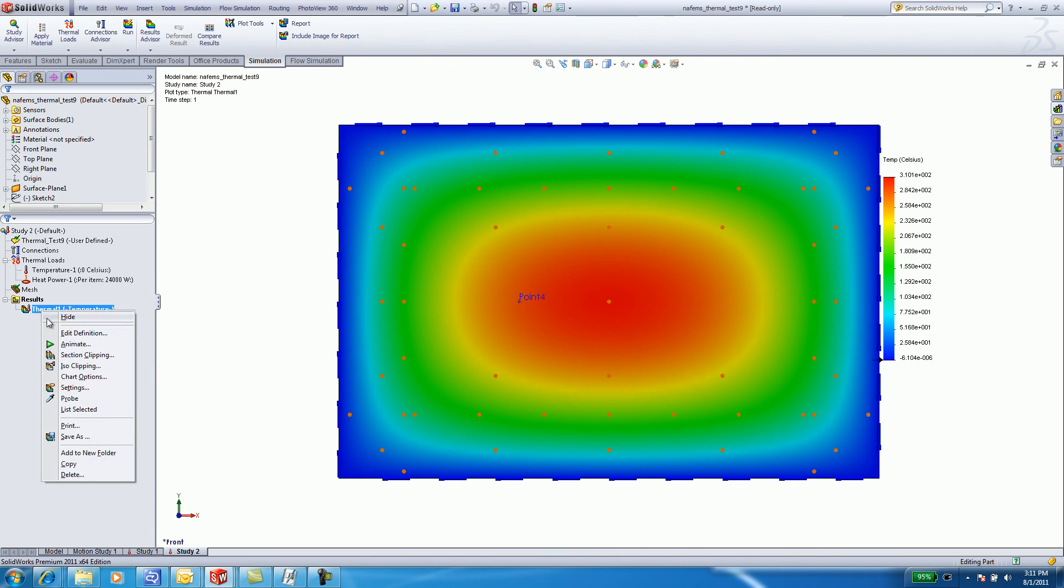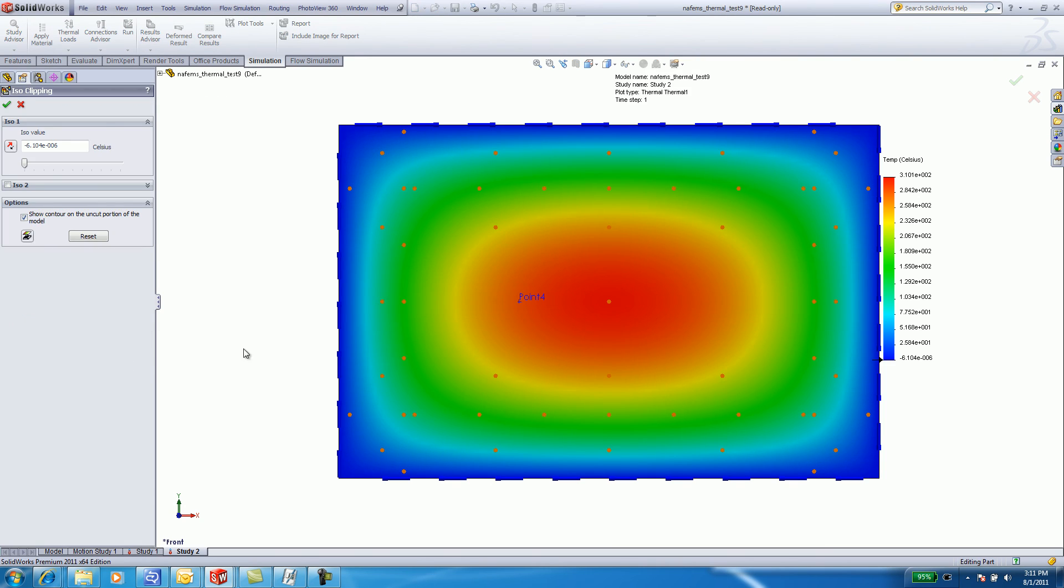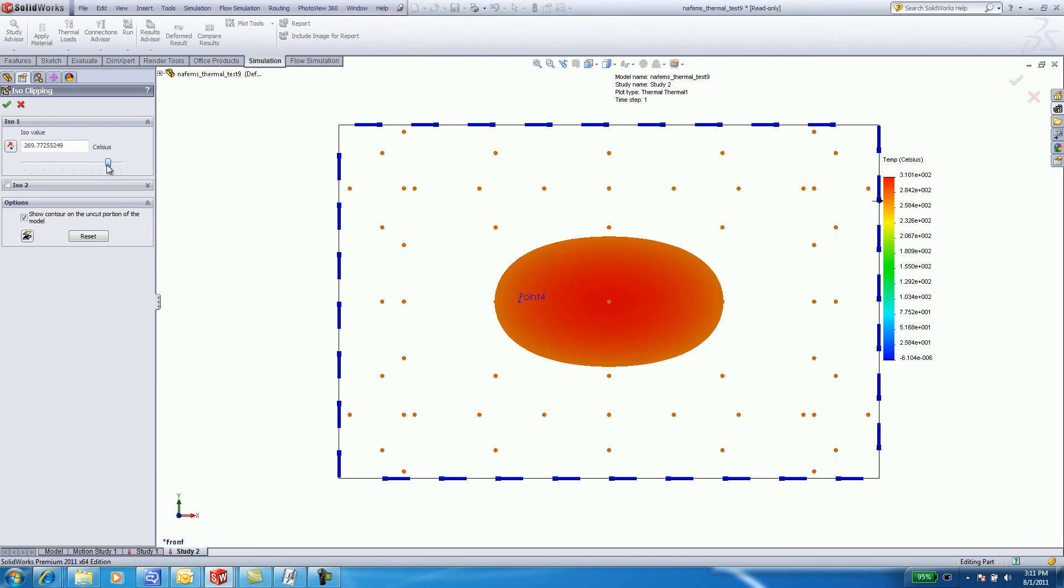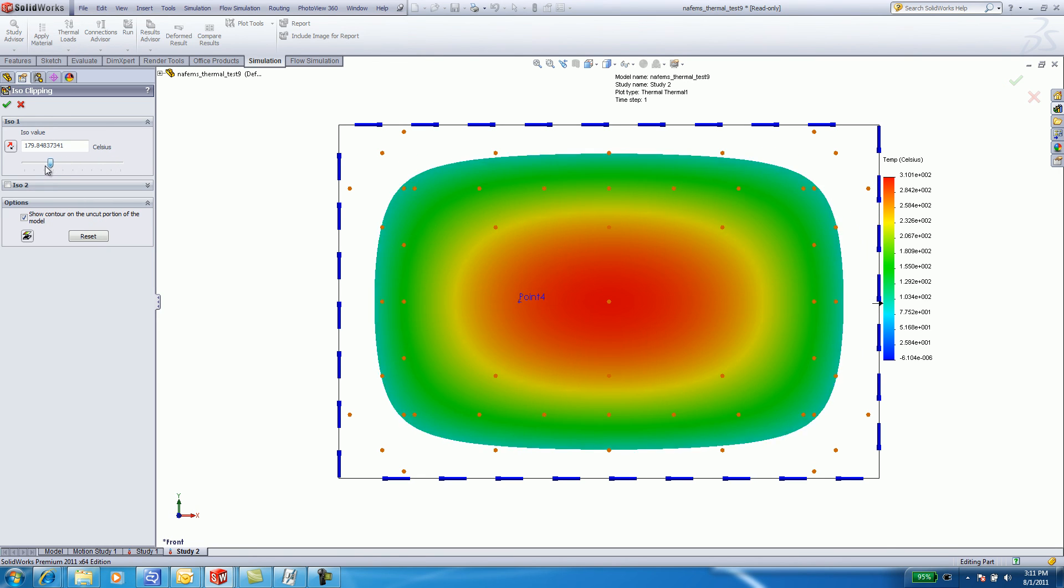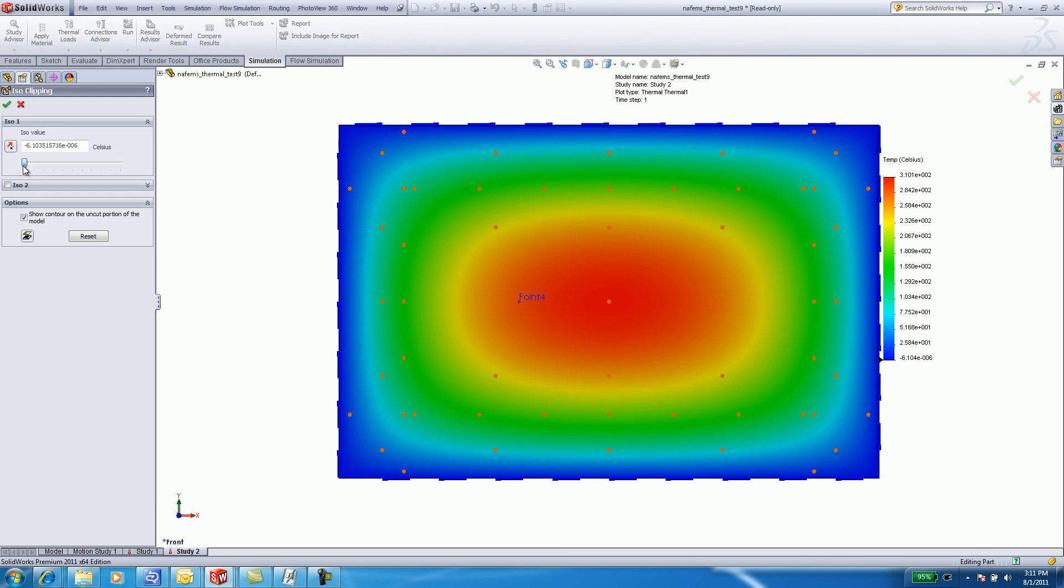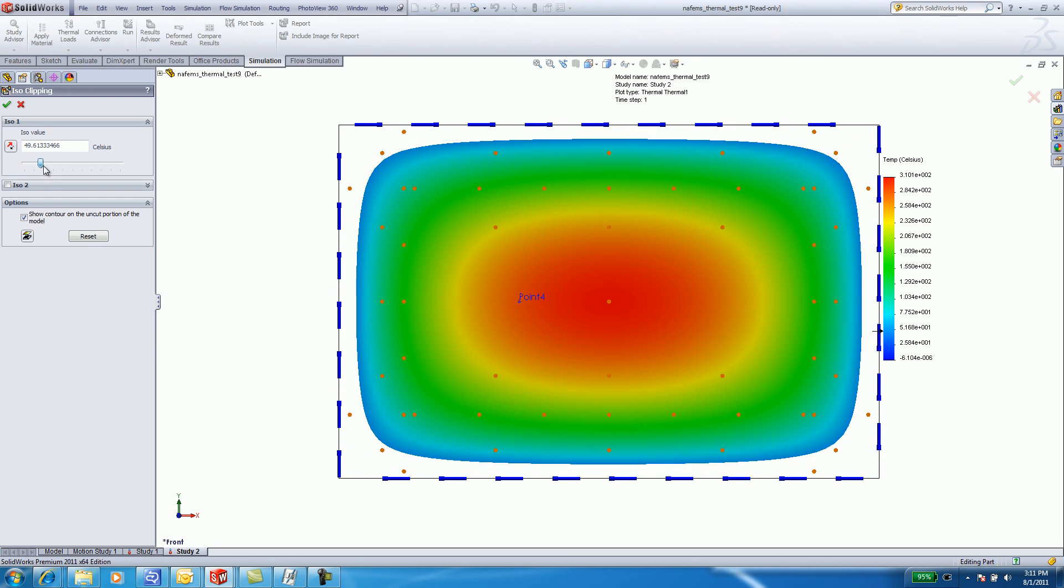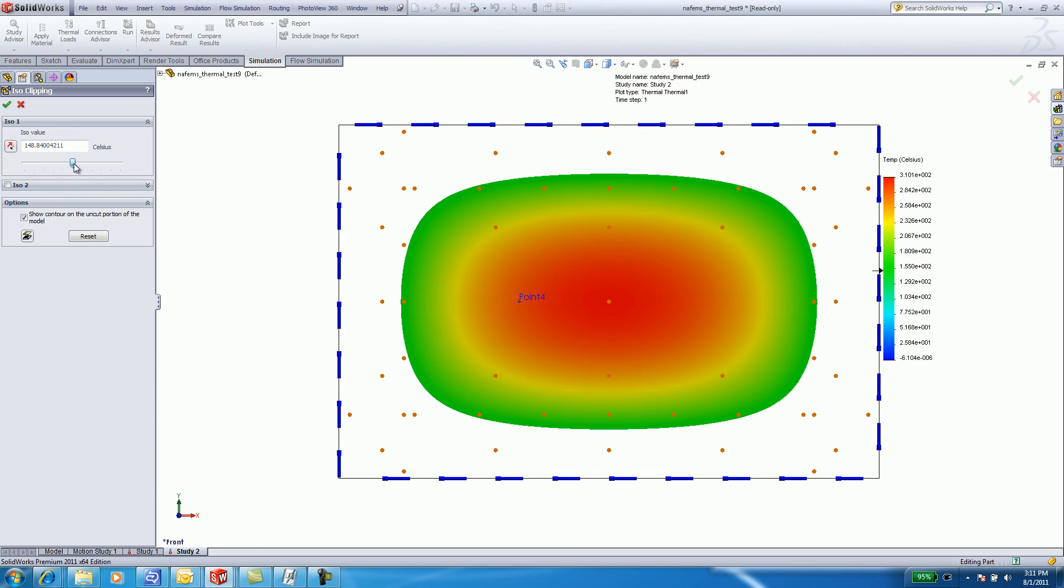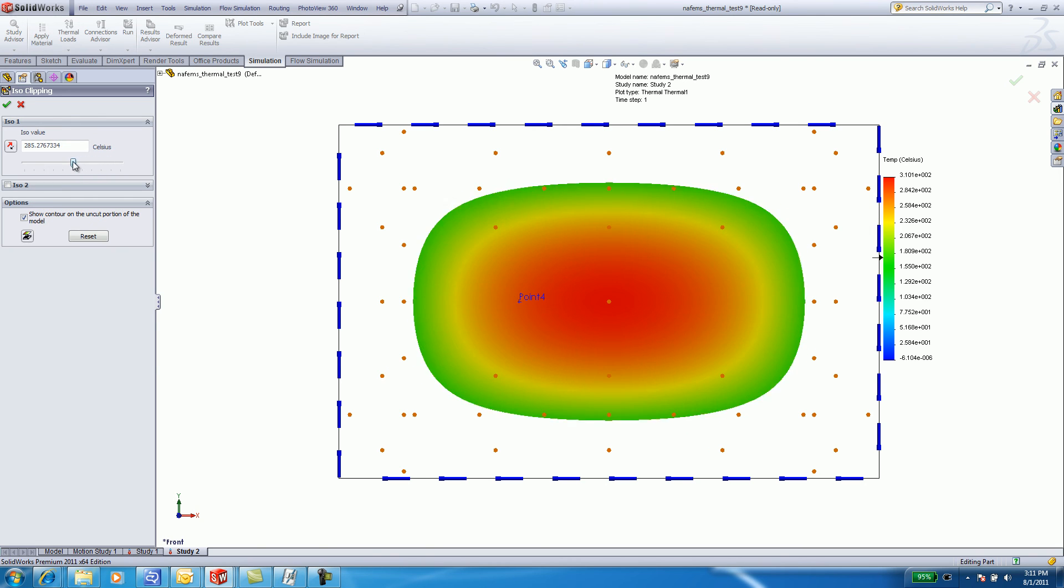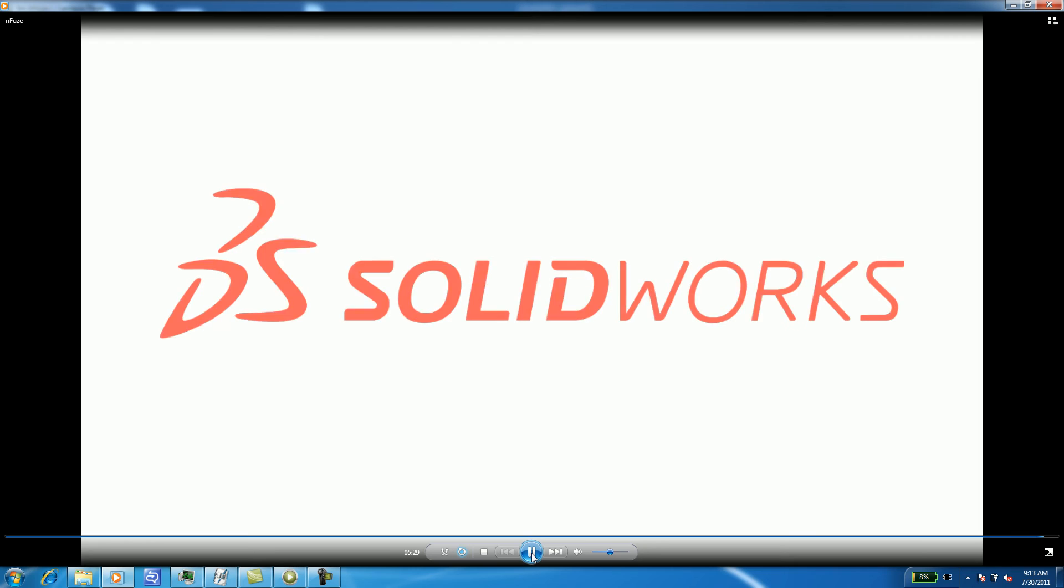Don't forget to use the wow factor with isoclippings. Isoclipping shows you how the heat source will affect temperature distribution in the plate. All you need to do is slide the bar from left to right to see the results. Your students love it. I know mine did.